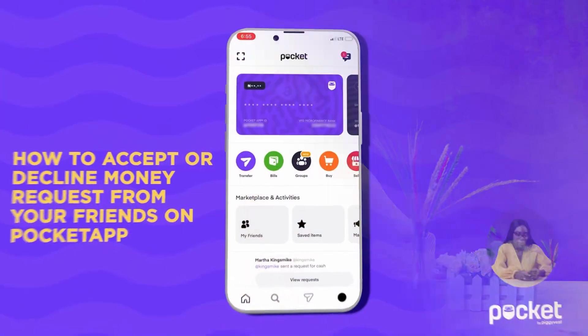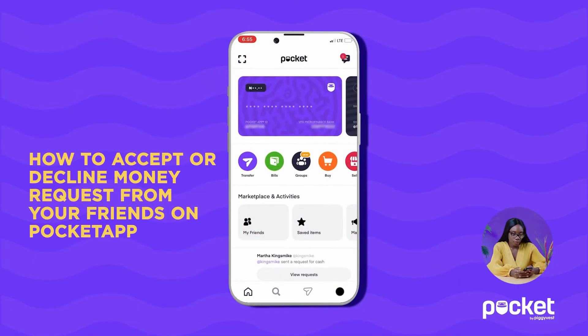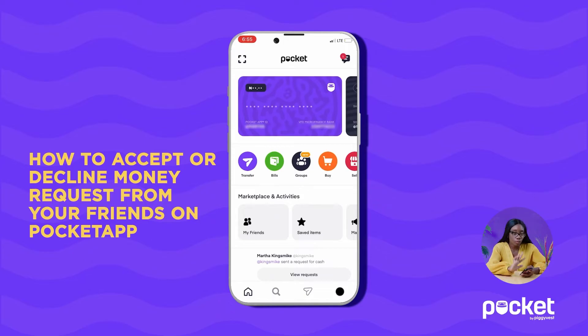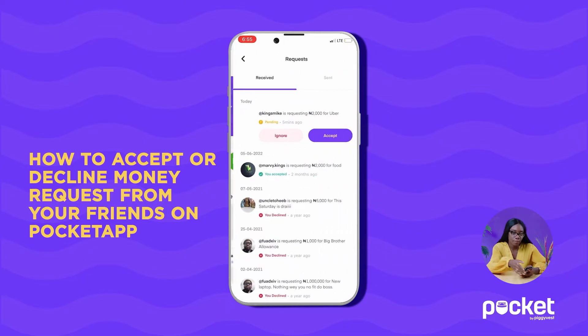Let me show you how to accept or decline a money request from your friends on the pocket app. First, you click on the icon on the top right corner of your phone on the pocket app.